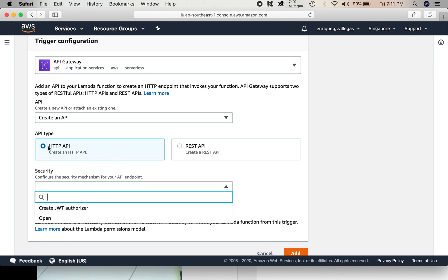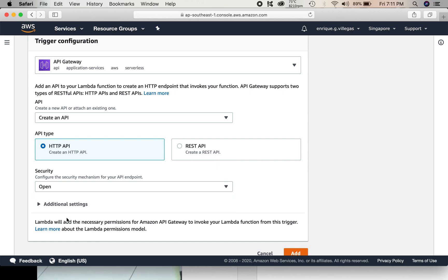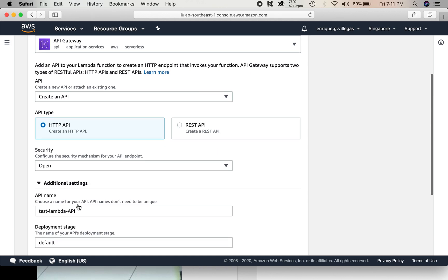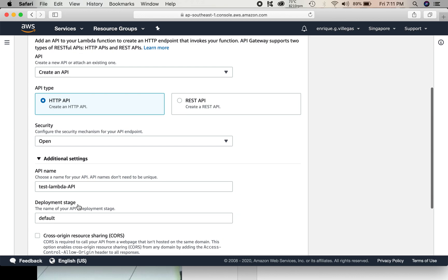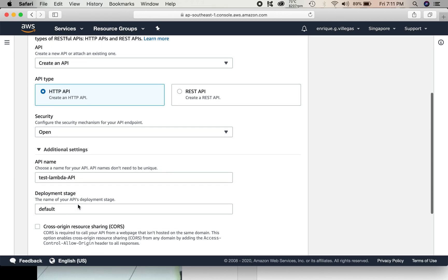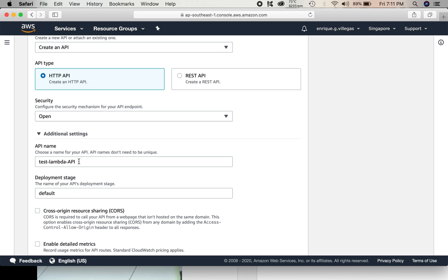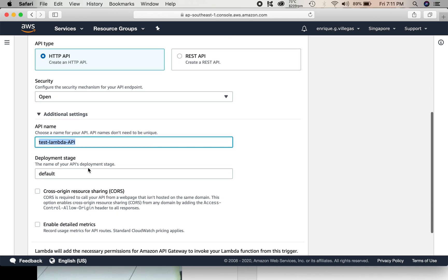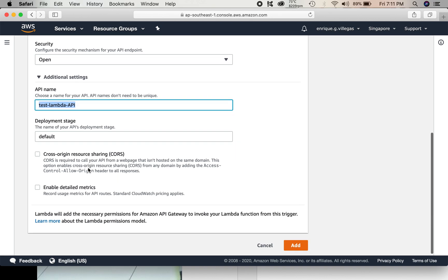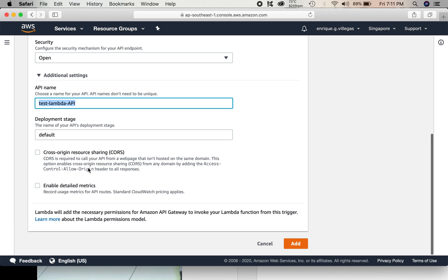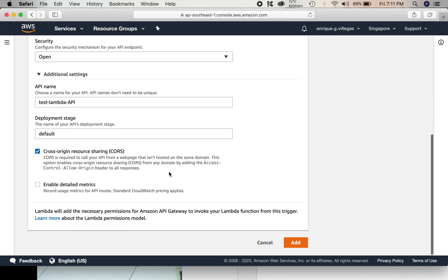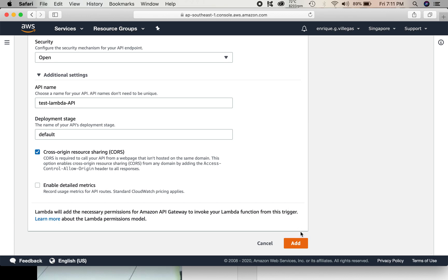So API type, we can choose the default one, the HTTP API. Then security open. So the API name is test Lambda. We don't need to change this. This is the default. And cross origin sharing. Yes, we have to take this one. Then add. So the name of our API is test Lambda API. So add.